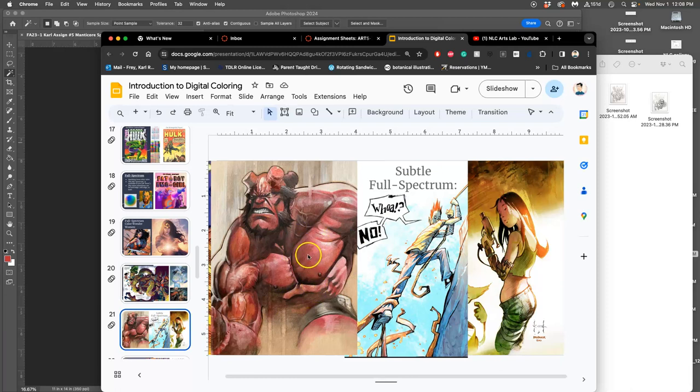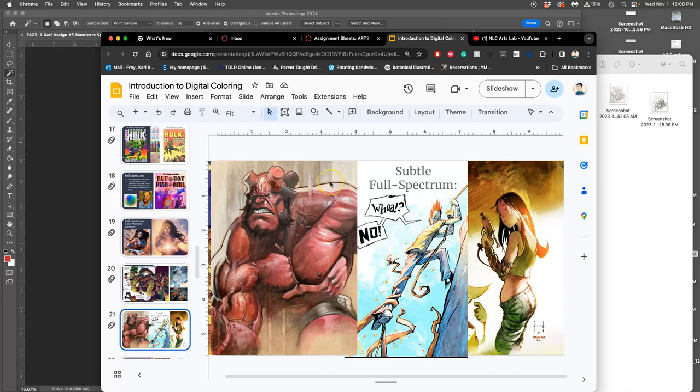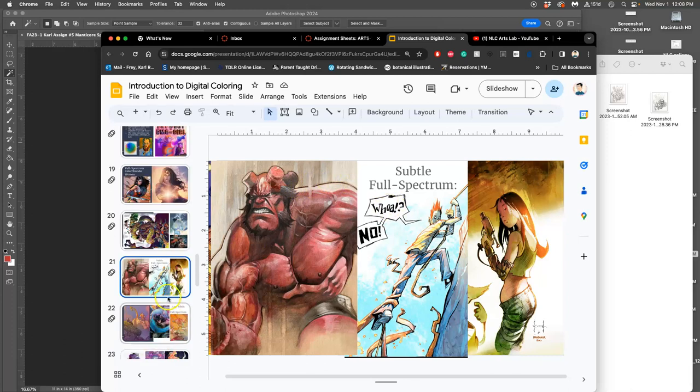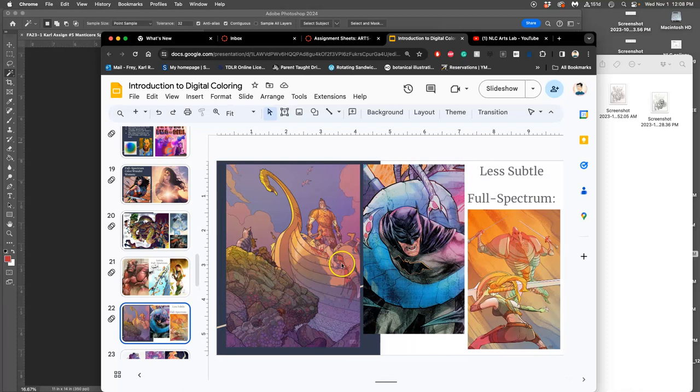Because it's so painterly, it starts to look weird to have line art on top of it. So generally, with full-spectrum, you'll really minimize the line art. You'll make it really thin. Or you'll do a special effect, which we'll talk about next class, which is changing the color of the line art.